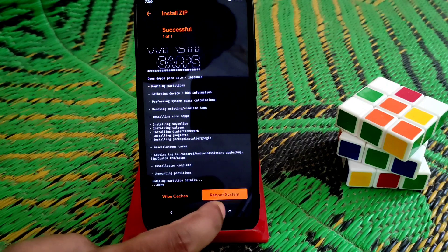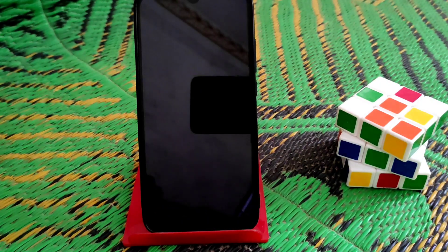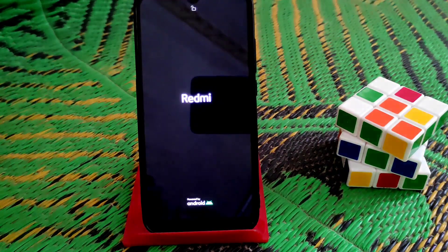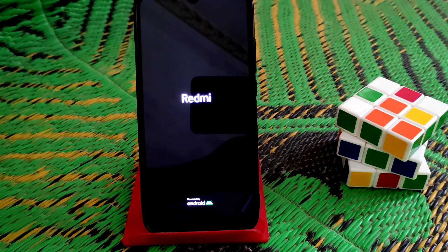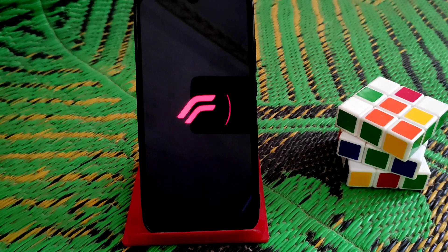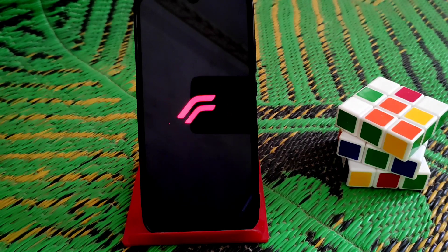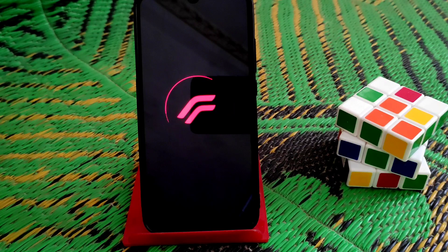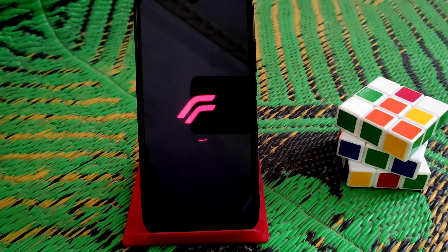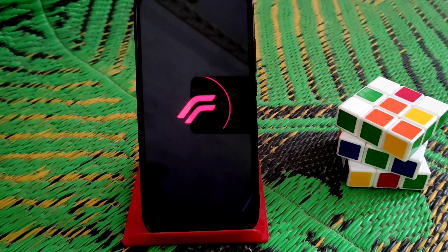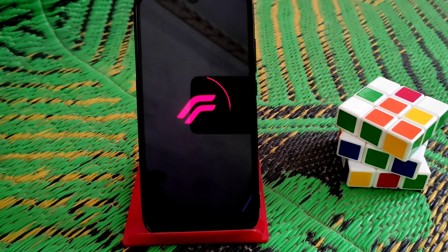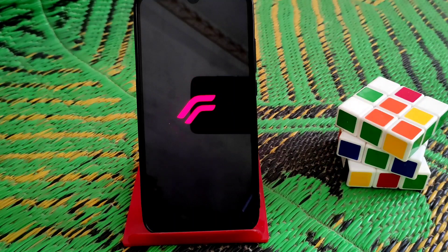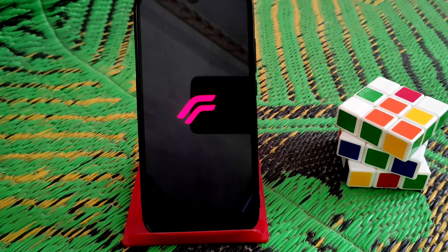This is the boot animation you can see. This is how you can install Android 10 ROM on your Android 11 devices. If you've already installed Android 11 ROMs and want to get back to Android 10 ROMs, this is the way to do it. Hope you liked this video.